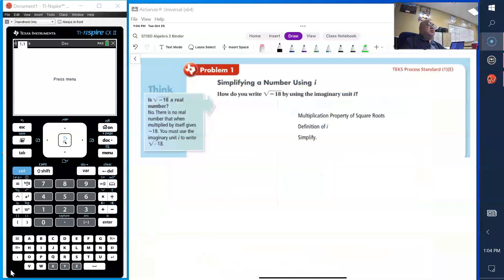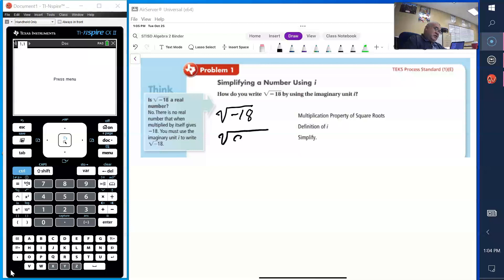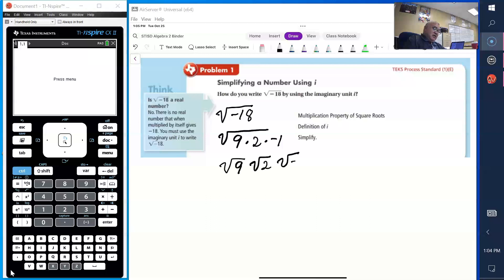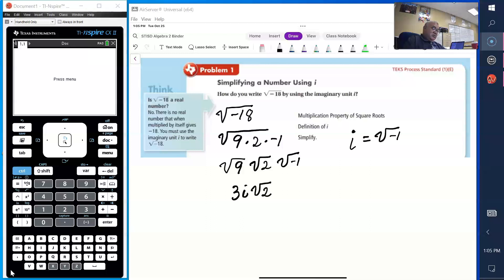Simplifying a number using i — how do we write the square root of negative 18 using an imaginary unit? So we have the square root of negative 18. We're going to find the factors of 18. The square root of 18 is the same as the square root of 9 times 2 times negative 1. So we have the square root of 9 times the square root of 2 times the square root of negative 1. By definition, i equals the square root of negative 1, and 9 is a perfect square — 3 squared equals 9 — so this gives us 3. Then we have the imaginary part: i√2. So the square root of negative 18 equals 3i√2.